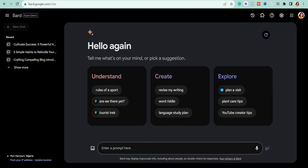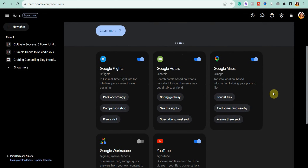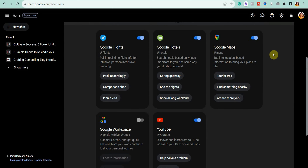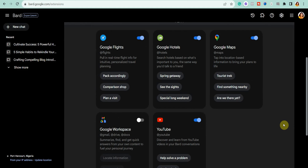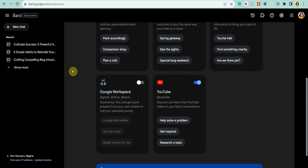Before I start showing you the perfect prompts to get the best results, let me first show you some of my favorite features of Google Bard. The first thing I want to look at is the Extensions tab. Google Bard uses extensions to give it more information and abilities. Right now there are five of them — Google Flights, Google Hotels, Maps, and two I really want to focus on: Google Workspace and YouTube.